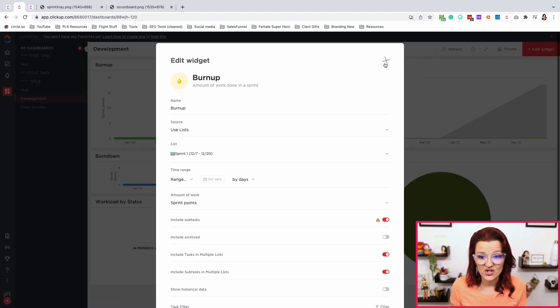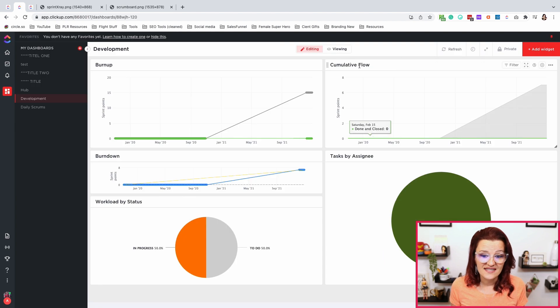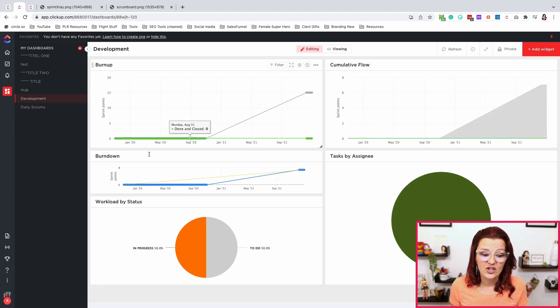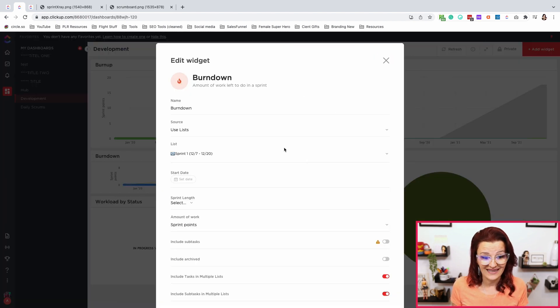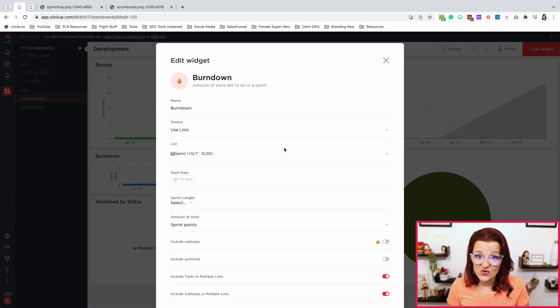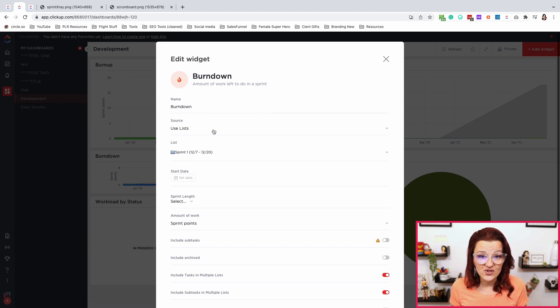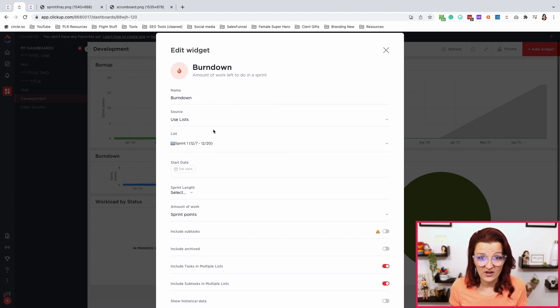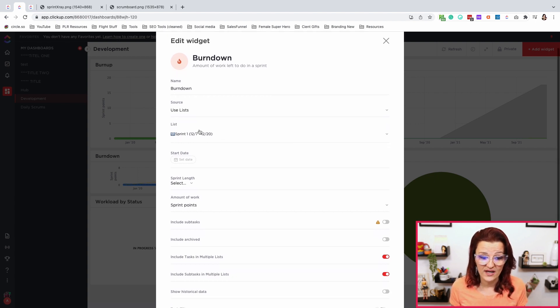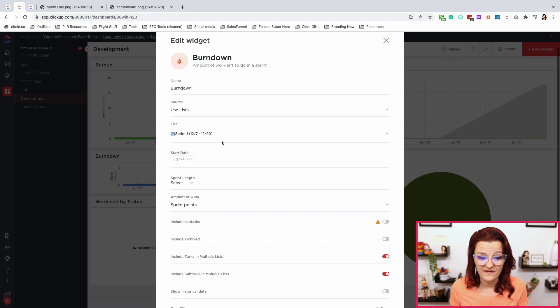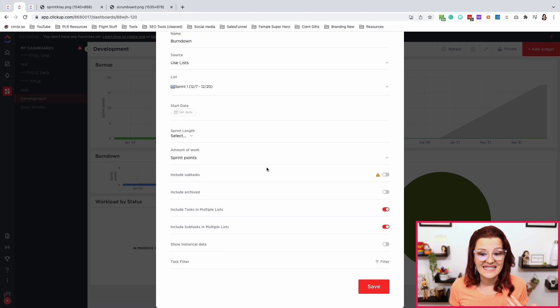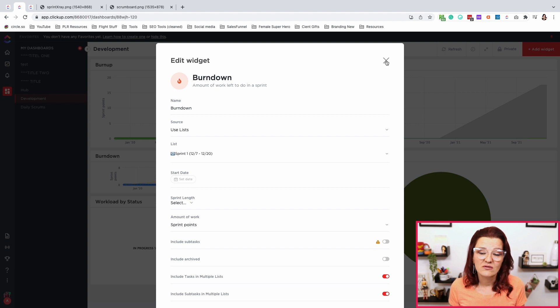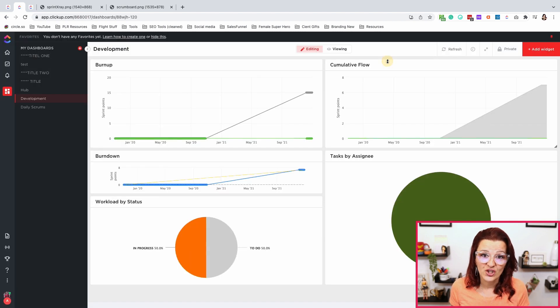Look at that. Just what I showed you, the same way you can set up the burn down chart again. Choose the burn down widget. Use your list that you would like to use for it, that specific sprint. What is your sprint length? You are counting by sprint points. Set everything up how you need it and what you want to see. ClickUp has made this so easy for us.